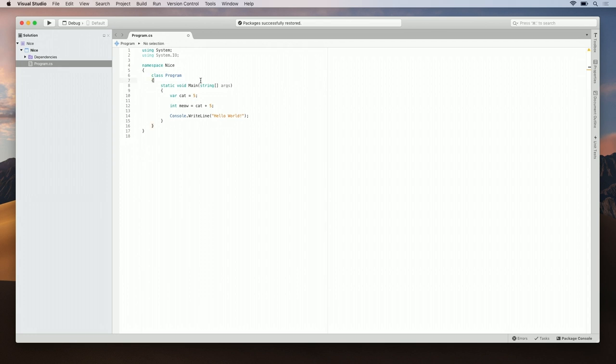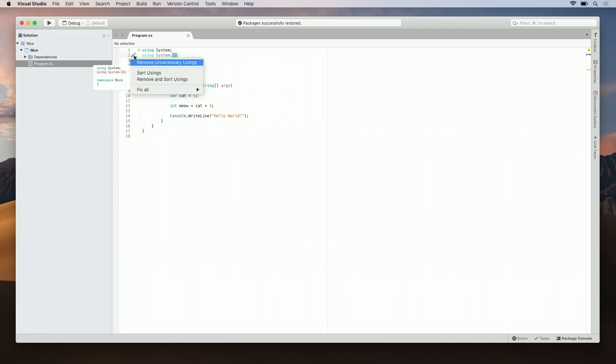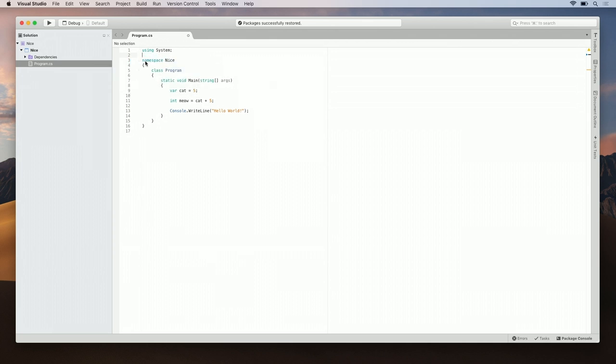You see that this went to a faded color. So, if we go up here, click on the wrench, we can now remove unnecessary usings. This is very powerful if you want to keep your code nice and trim. So, click on remove unnecessary usings and organize the system yourself.